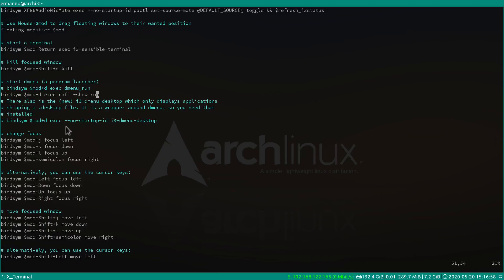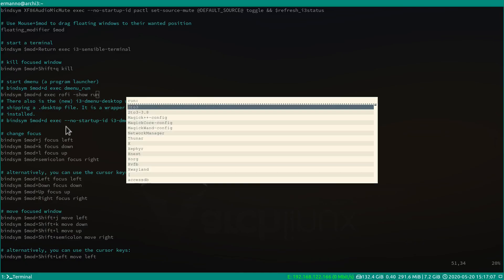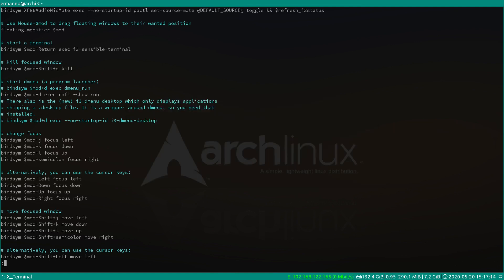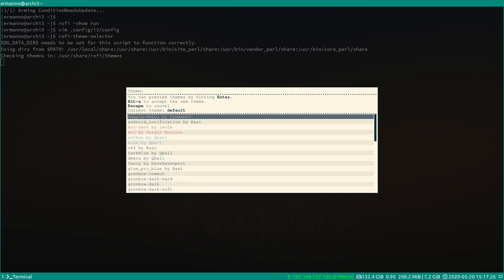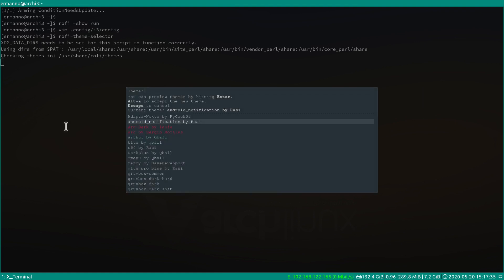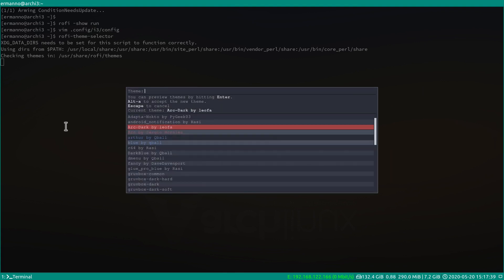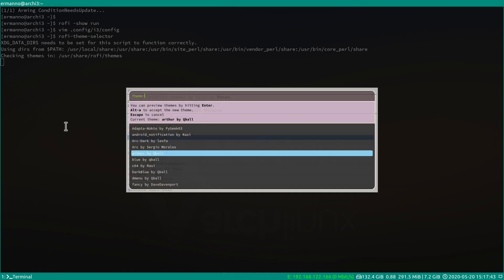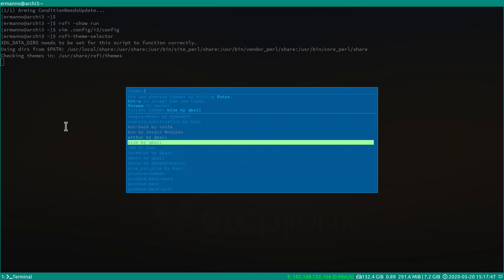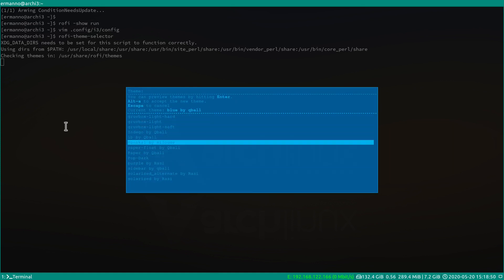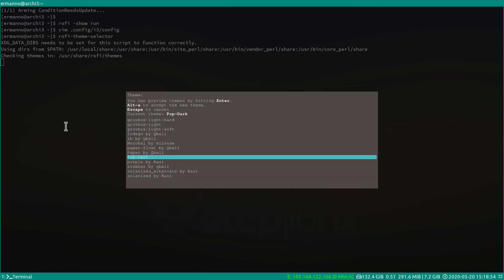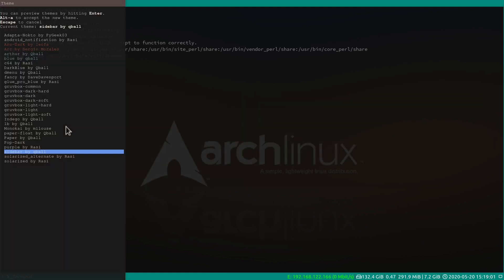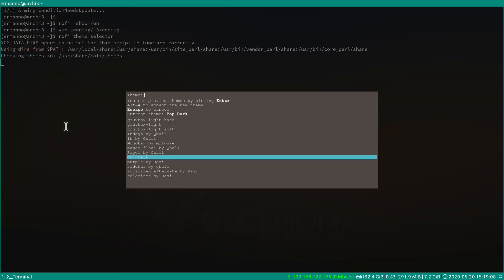Now hitting mod+d brings up Rofi. To customize it, close Rofi and type rofi -theme-selector in the terminal. Rofi comes with many pre-installed themes — scroll through and hit enter to preview each. We have Arc Dark, a dark transparent theme, a blue theme, and more. I'll scroll down to Pop Dark, which resembles Pop!_OS — I also like the Sidebar theme but I'll go with Pop Dark. Hit alt+a to accept the new theme.